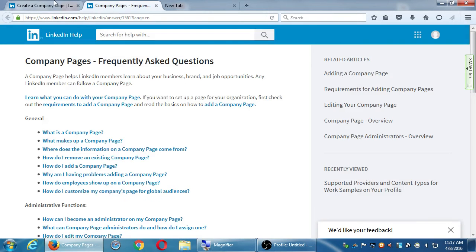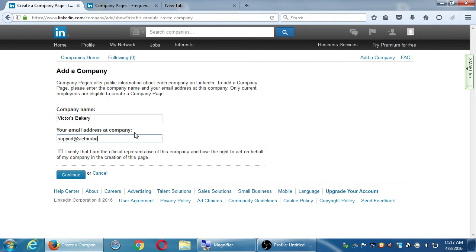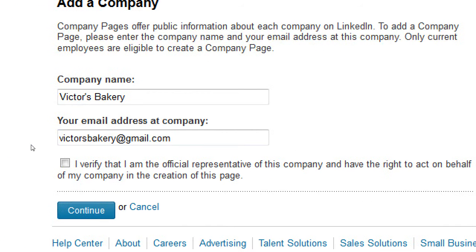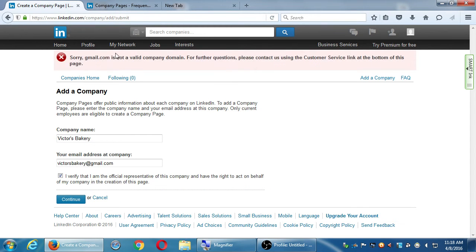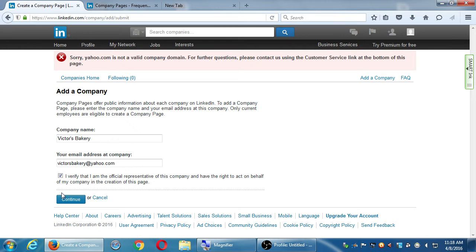I'm going to try it just to answer that question — I'll make up a Gmail address just to see what happens. Here it's saying I verify I am the official representative. I'll say yes and click Continue. It says: Gmail is not valid for a company domain. Let me try Yahoo — same thing. These providers that give you a free address have the notoriety that any spammer can make an account, so LinkedIn is stopping me at this point.